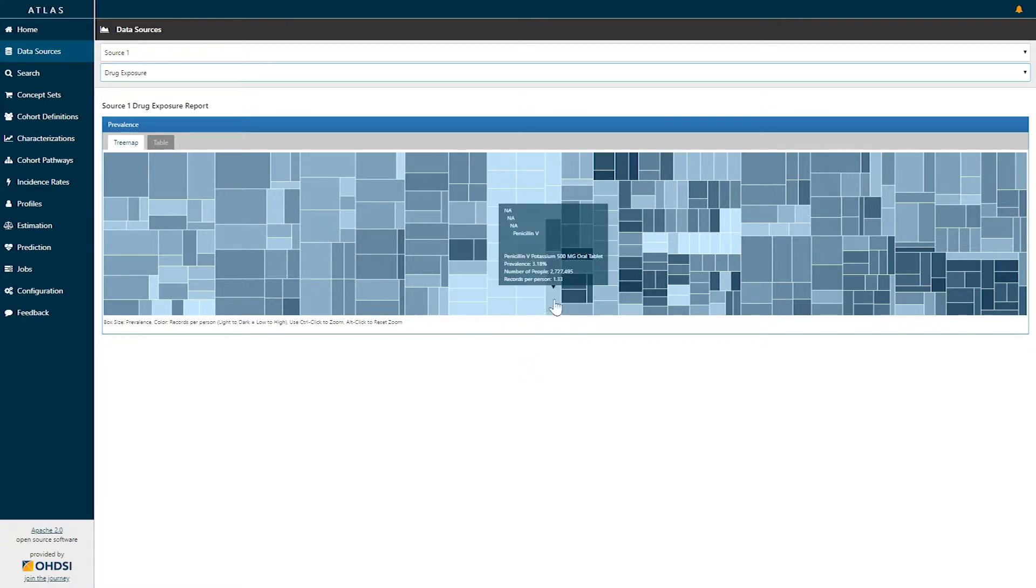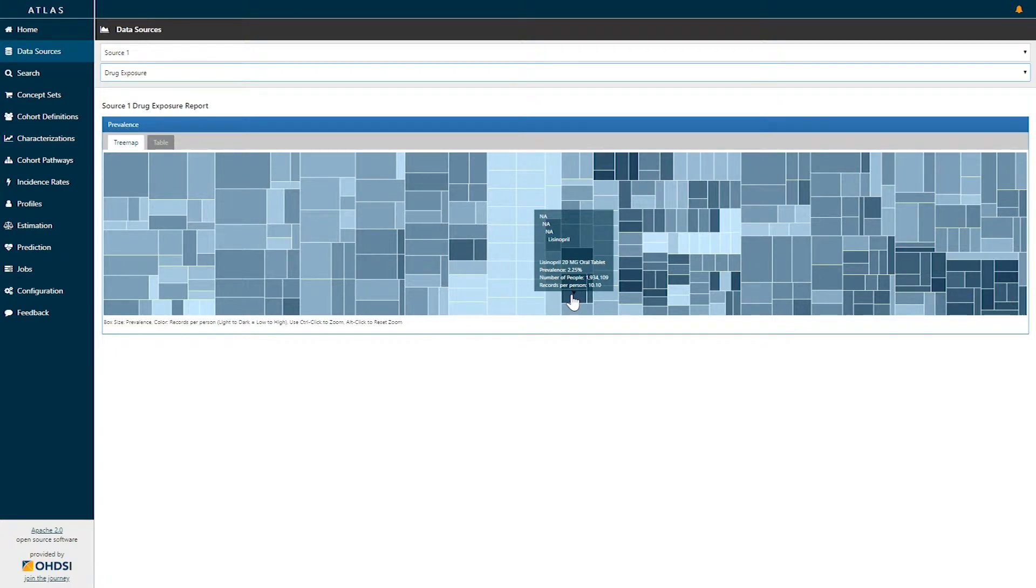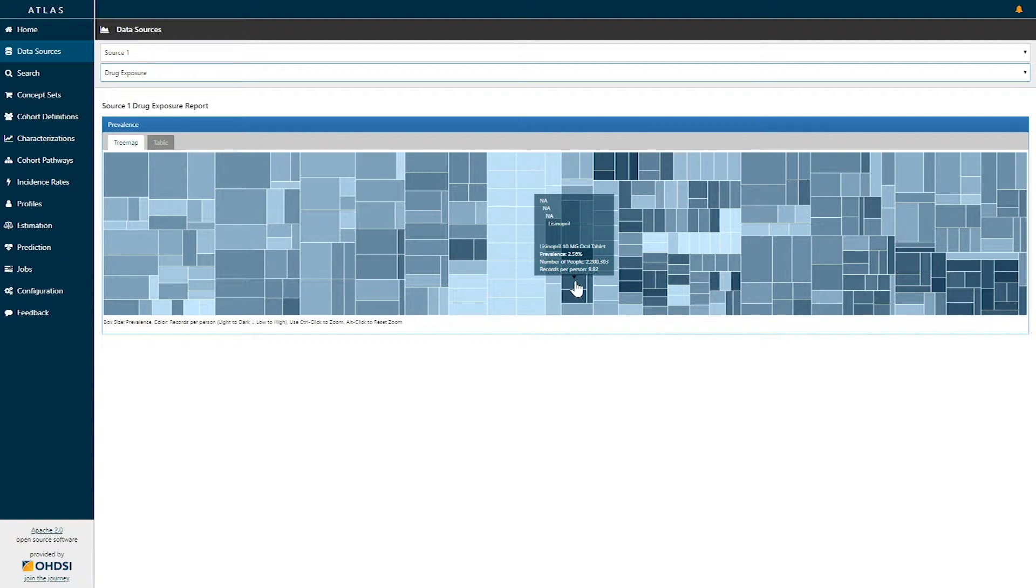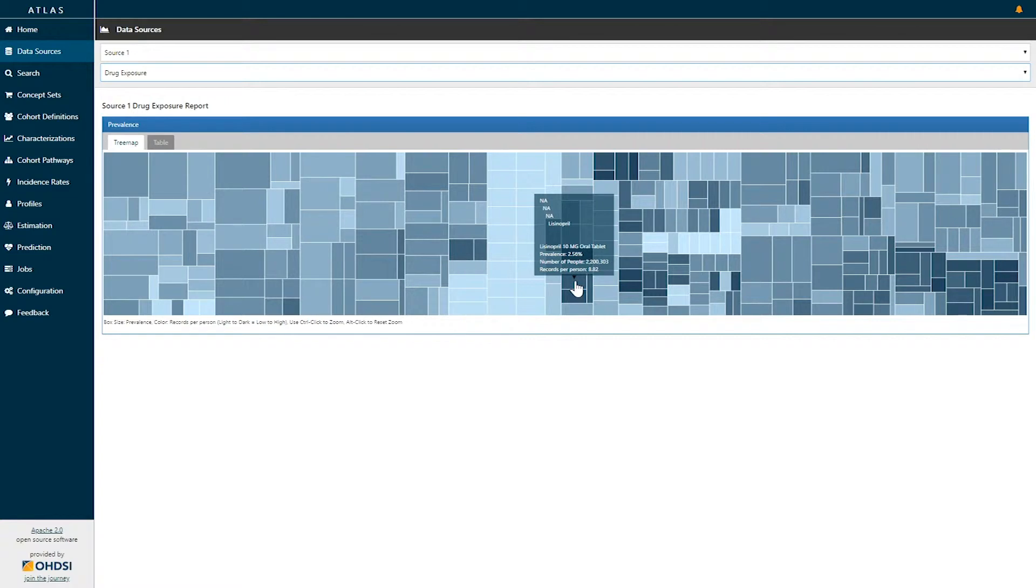If we hover over any particular box we can see additional information. Here for example I have hovered over lisinopril 10 milligram oral tablet. It has a prevalence of 2.56 percent meaning 2.2 million patients in this data set have lisinopril 10 mg oral tablet in the drug exposure data domain and for those people on average they have 8.8 records of lisinopril 10 mg oral tablet.